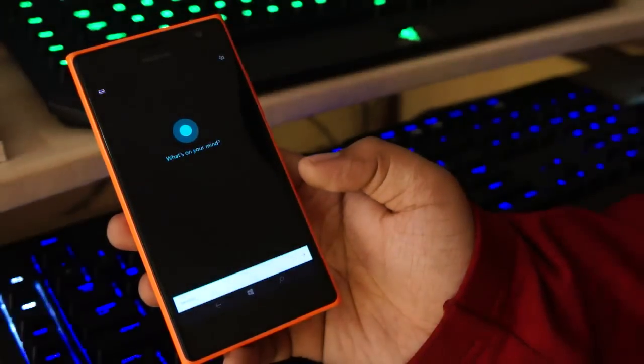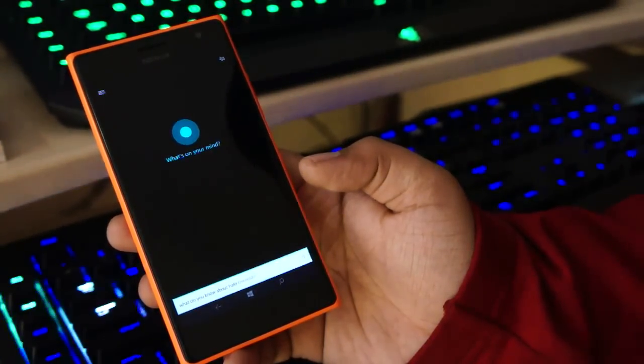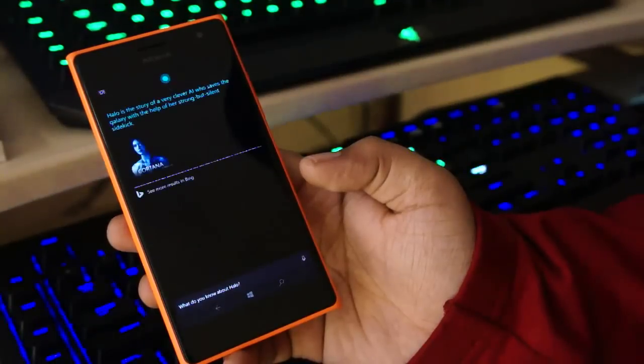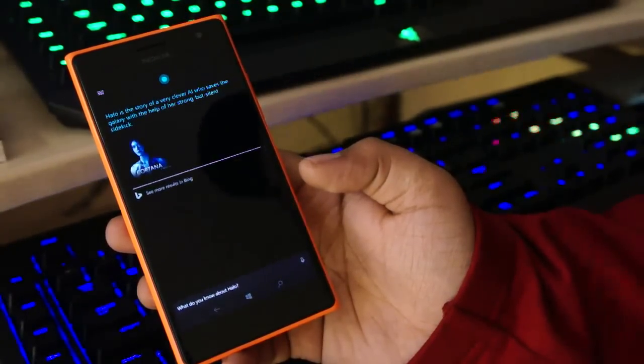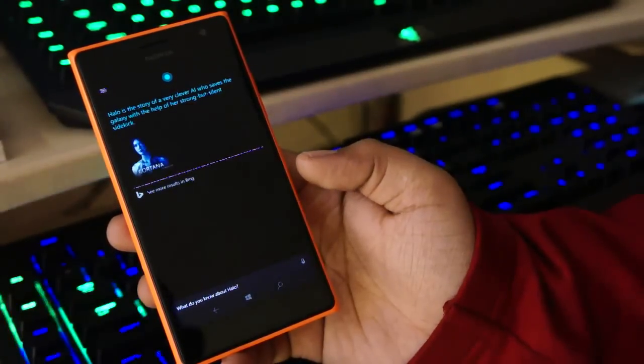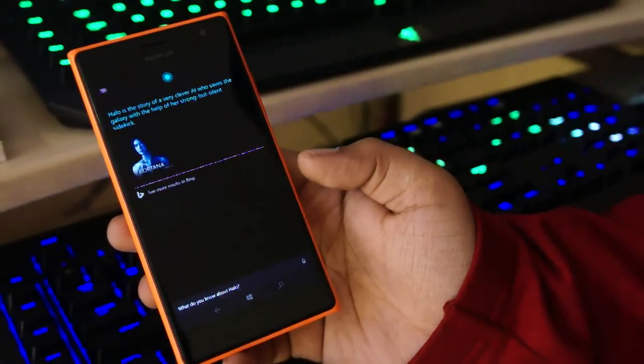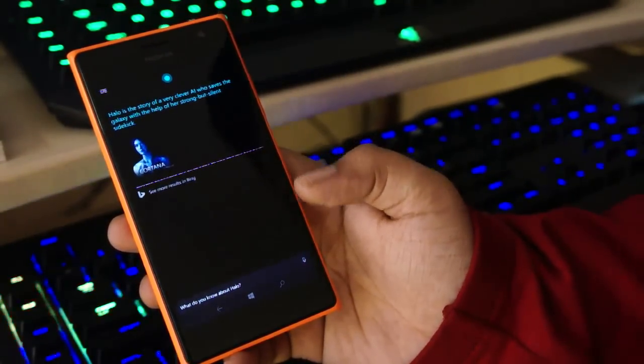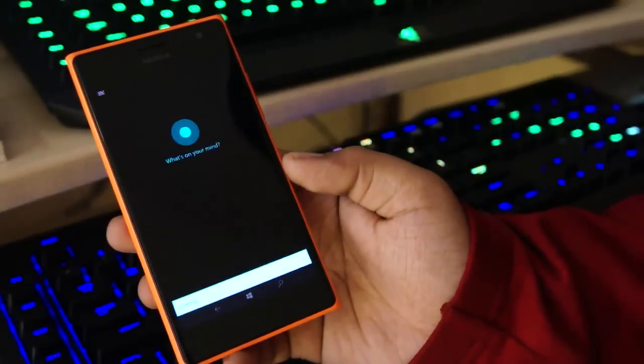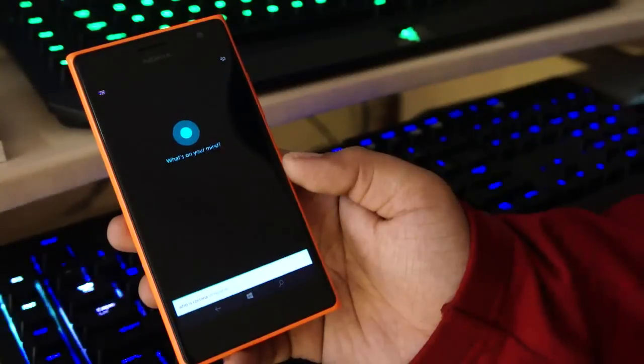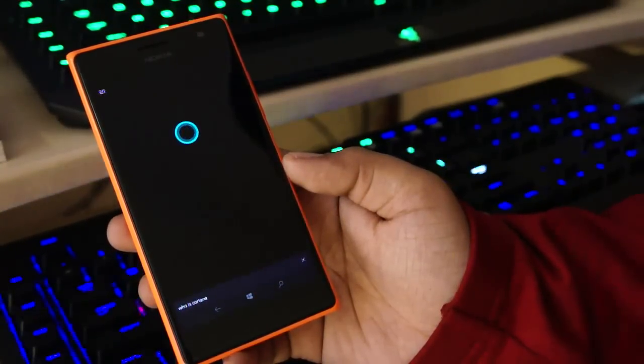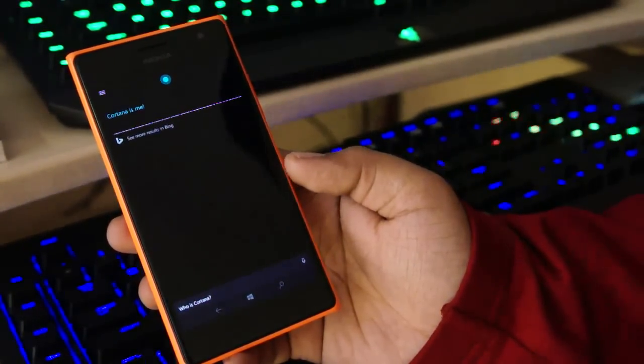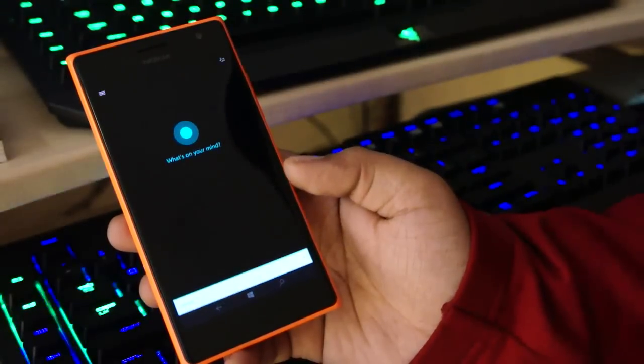What do you know about Halo? Halo is the story of a very clever AI who saves the galaxy with the help of her strong but silent sidekick. Who is Cortana? Cortana is me.